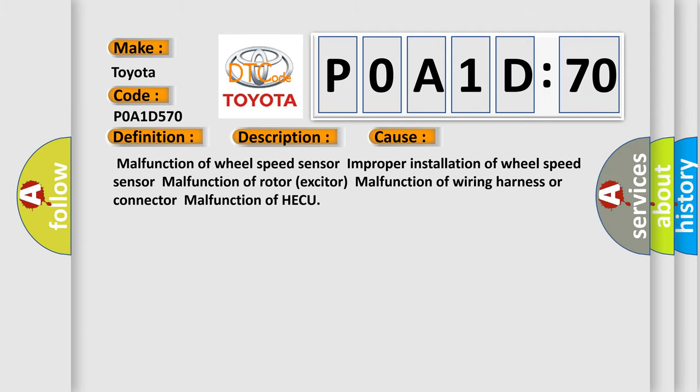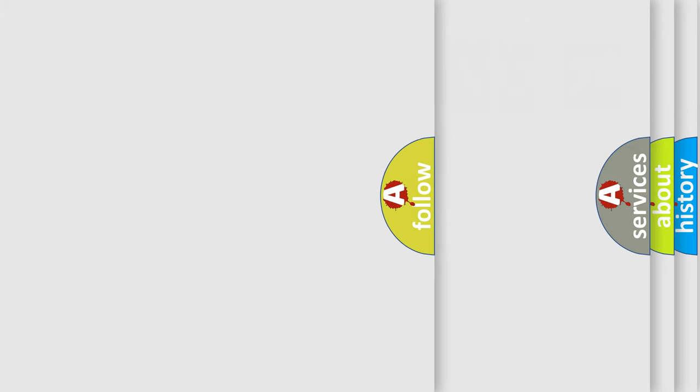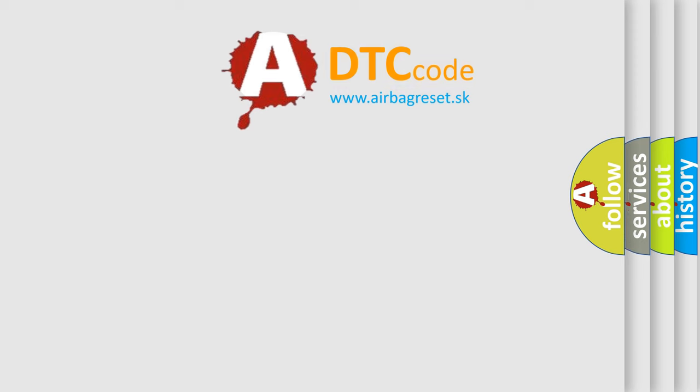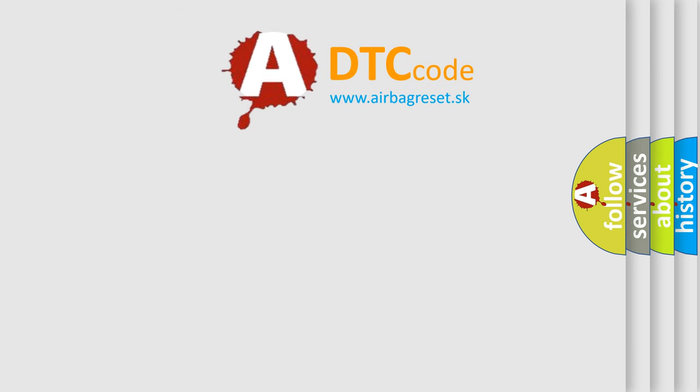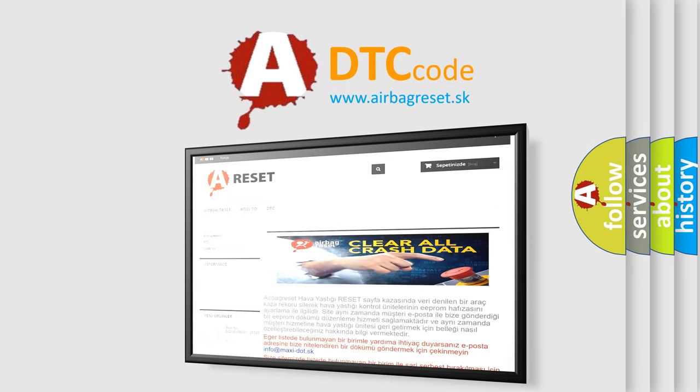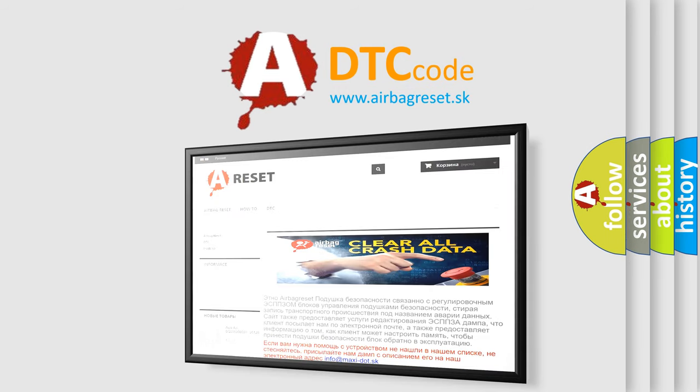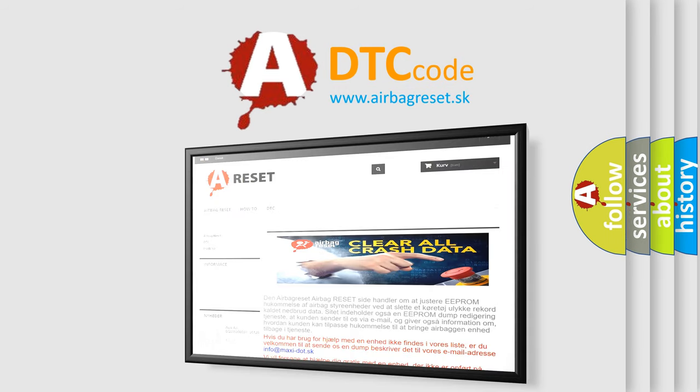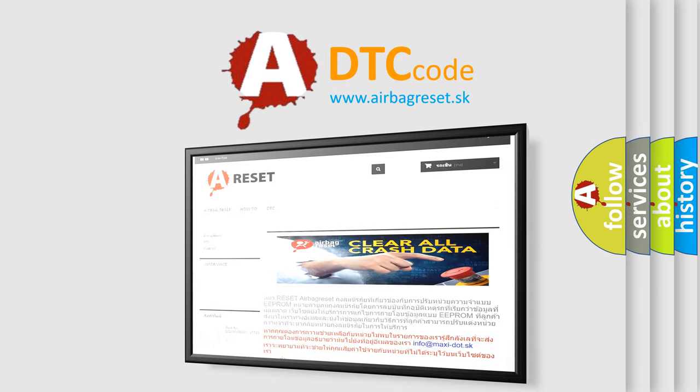The airbag reset website aims to provide information in 52 languages. Thank you for your attention and stay tuned for the next video.